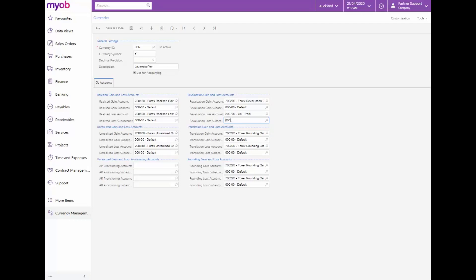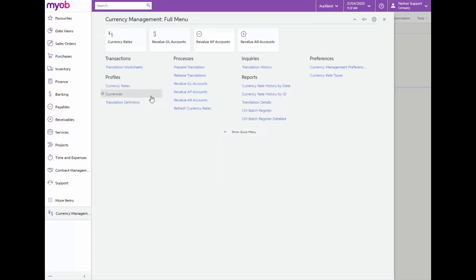Now we will continue to update the currency rate. From the currency management menu open the currency rates form.